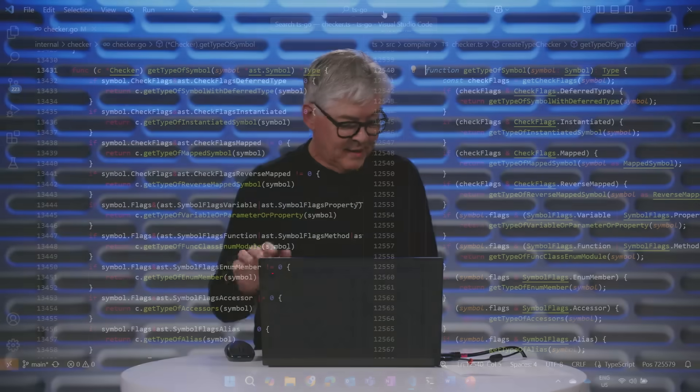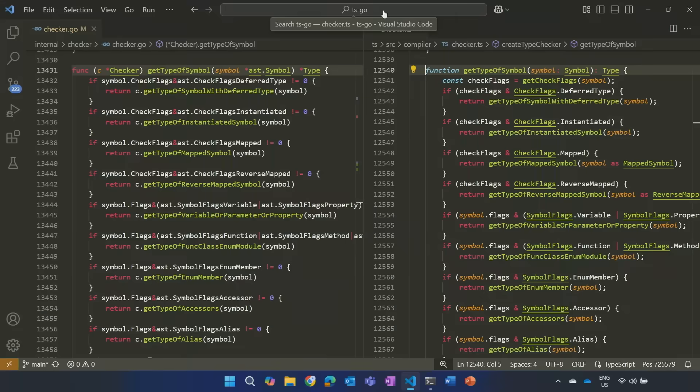What that means is that all of the implicit behaviors that we have in our type checker, such as which type do we pick when there are multiple inference candidates, et cetera, all of the semantics will be the same. All of the code will be different, but the semantics are preserved. And that, in turn, means that we actually expect to fully be able to replicate the same behavior.